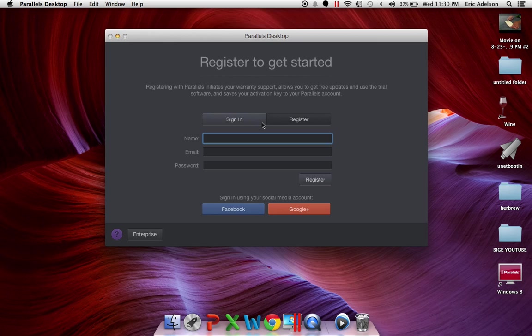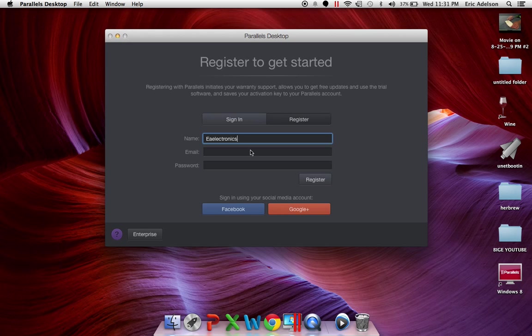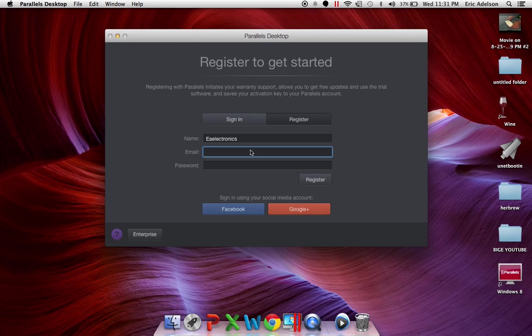So then I'm typing my name E-Electronics. It's really laggy, sorry. That's pretty funny. And next is my email.